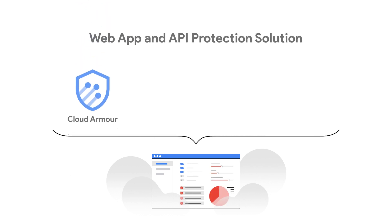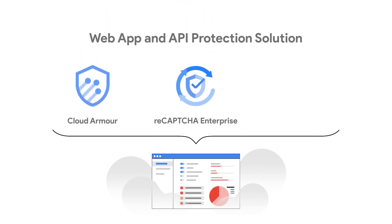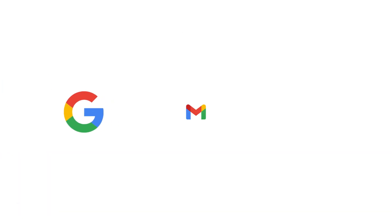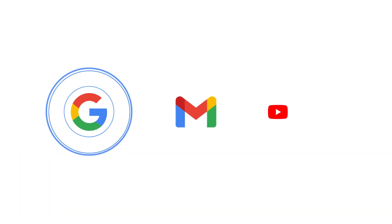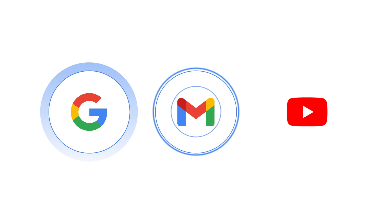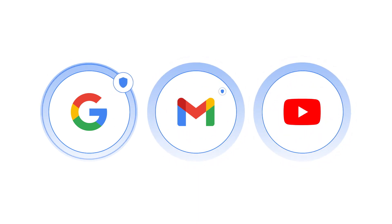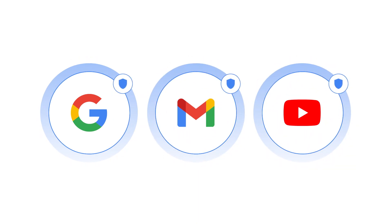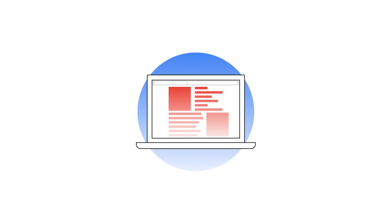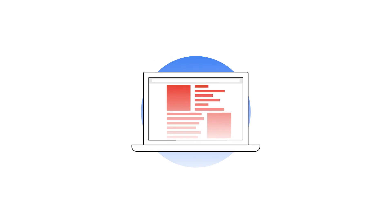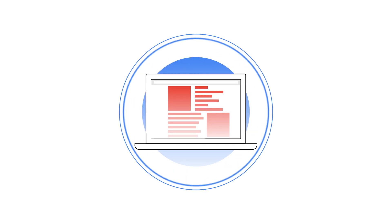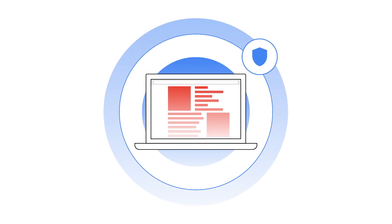Google Cloud simplifies all of that by giving you comprehensive protection through a suite of proven Google technology, all managed from a single interface. Protecting some of the most prolific internet properties, such as Google Search, Gmail, and YouTube, has led Google to develop advanced and sophisticated protections, which you can now leverage for your web applications and APIs.